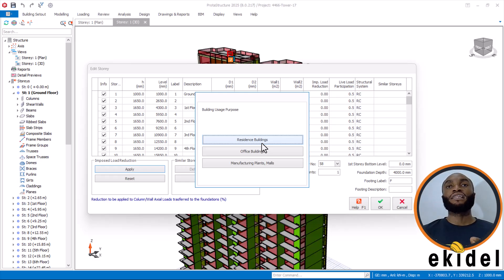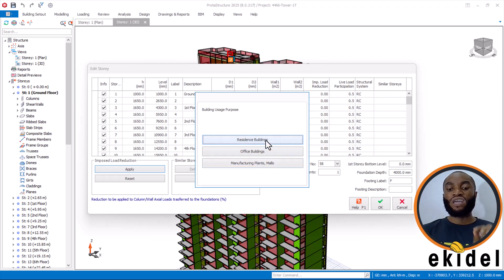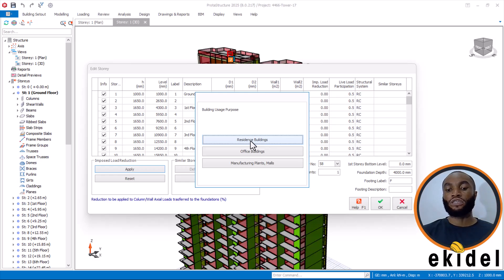If you are designing for an assembly area, conference hall, and all that, you can choose DCA. Right now, we are designing for a residential building, so I will come here and choose Residential Buildings.